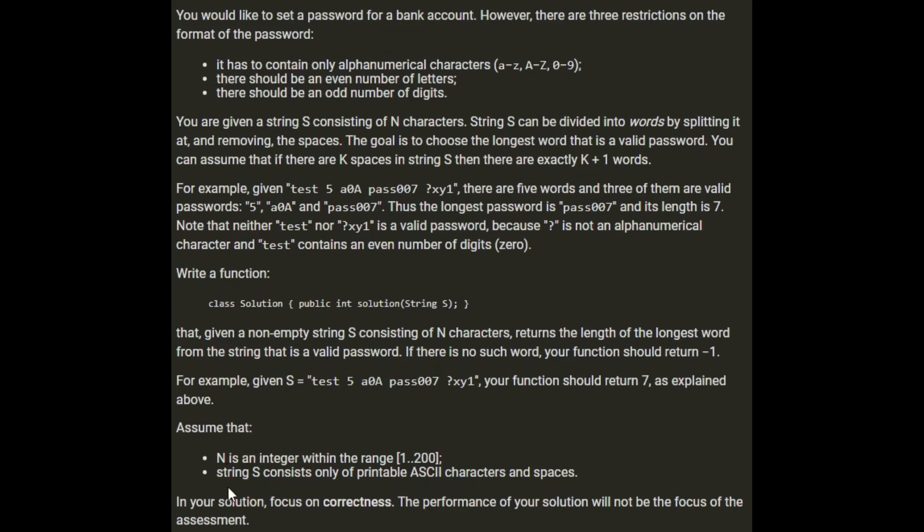Assume that n is an integer in the range of 1 to 200, so that is the length of the string and it's really not very much at all. String s contains only printable ASCII characters and spaces, so it's not got any new lines or anything strange like that.